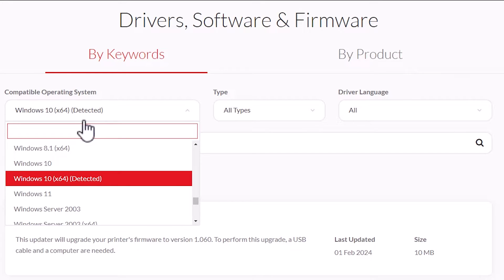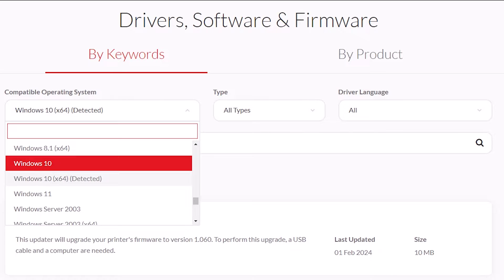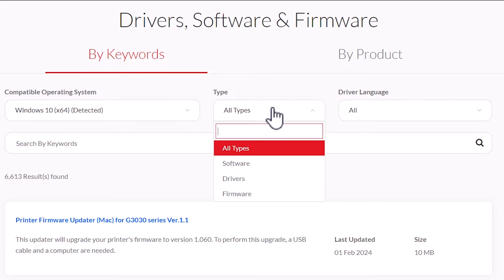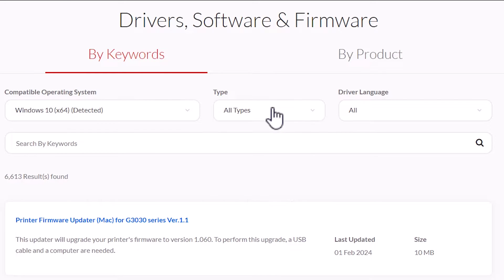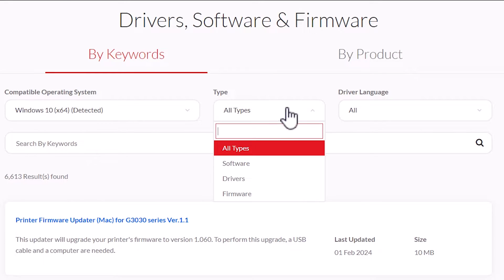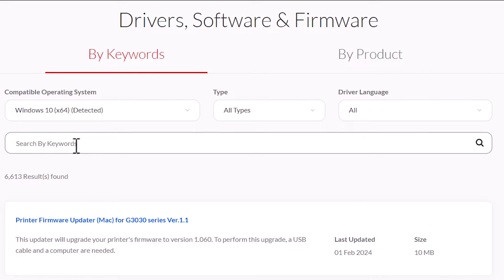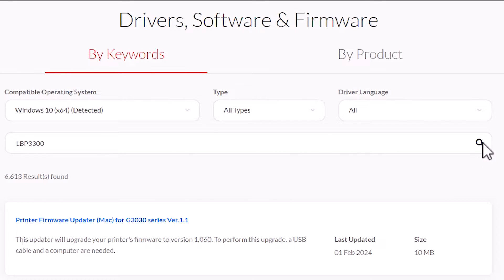Select Windows 10 64-bit, Windows 10 32-bit, or any other operating system. Here we find Type — select software, driver, or framework depending on what you want. Then type your keyword or printer model number and go to Search.